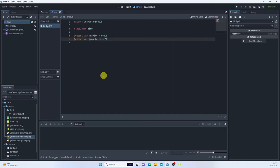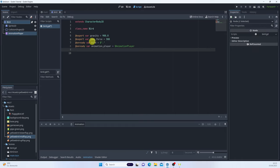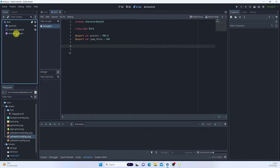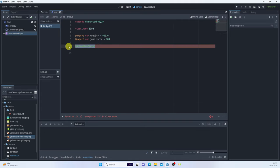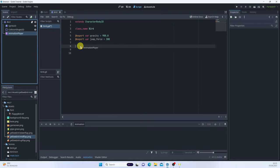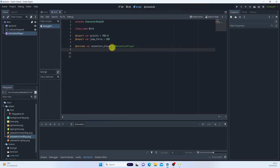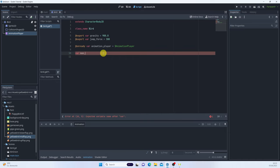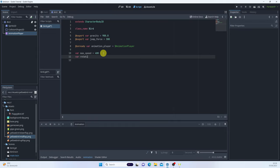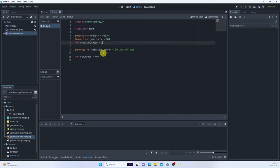We can get the reference to AnimationPlayer. If you don't know this trick: drag it into the script while holding Control, and it creates an @onready reference with a proper variable name. We'll also need max_speed — the maximum falling speed — and rotation_speed set to 2, which we can also export.